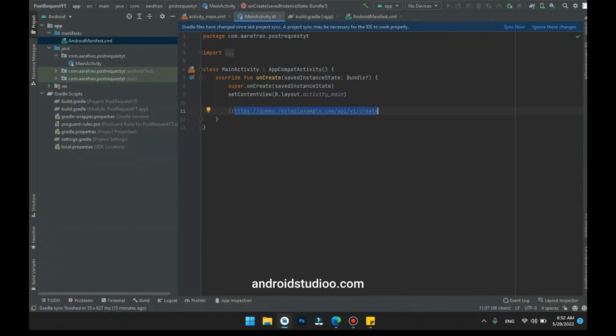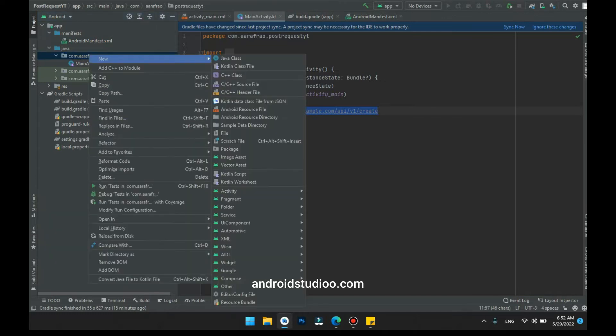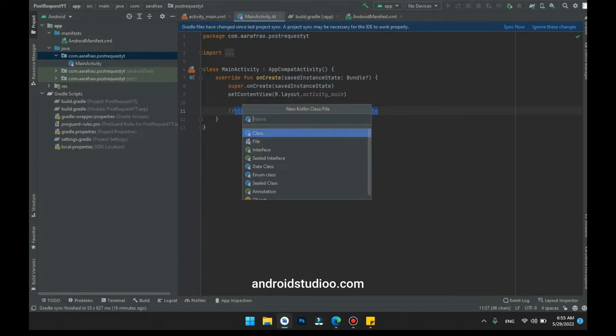This is the response of my API. Let's copy this response with Ctrl+C and go back to Android Studio, right-click and create a model class. If your server is taking a different type of request and receiving a different type of response, then you have to make two model classes. In my case, I'm creating just one.